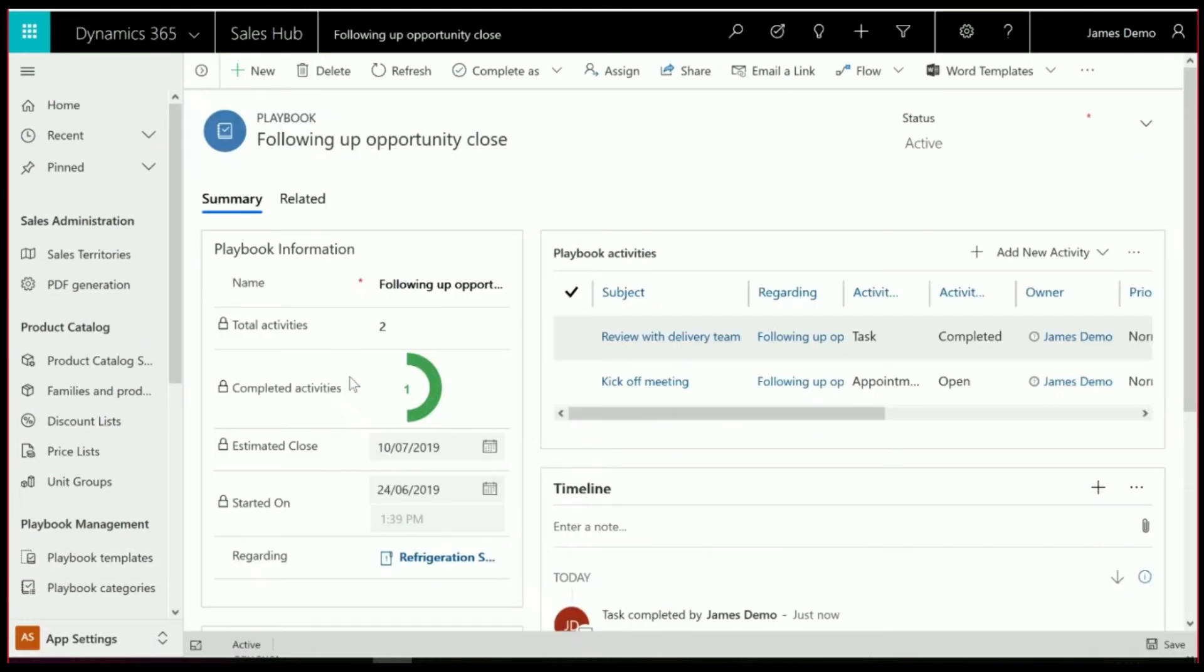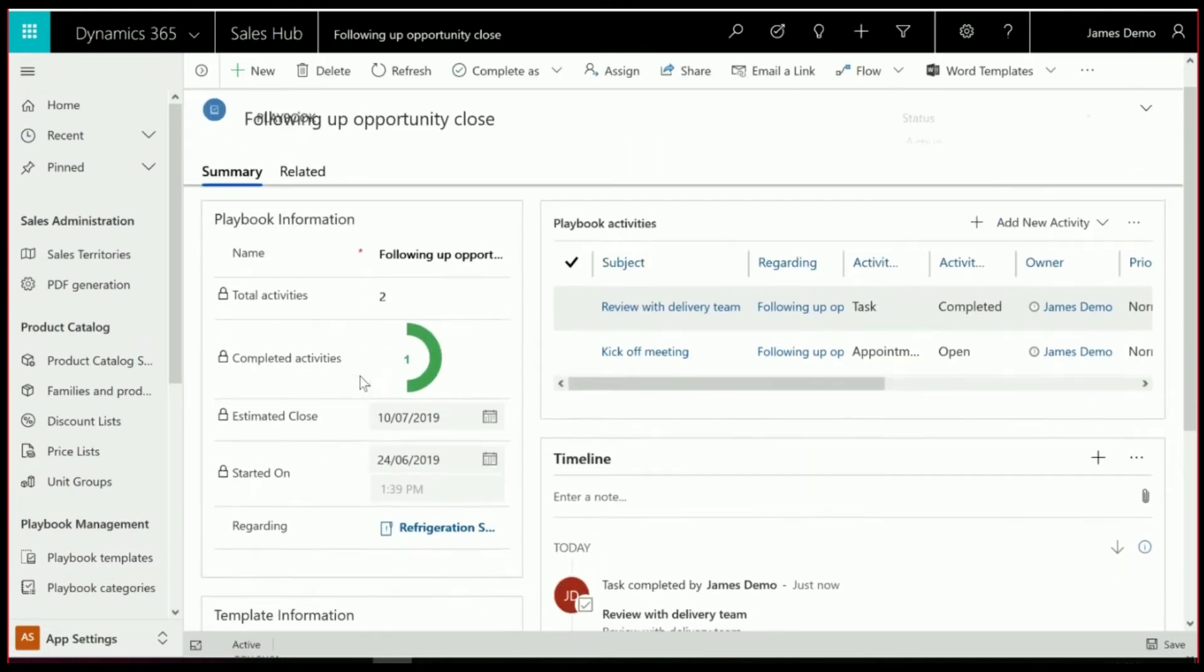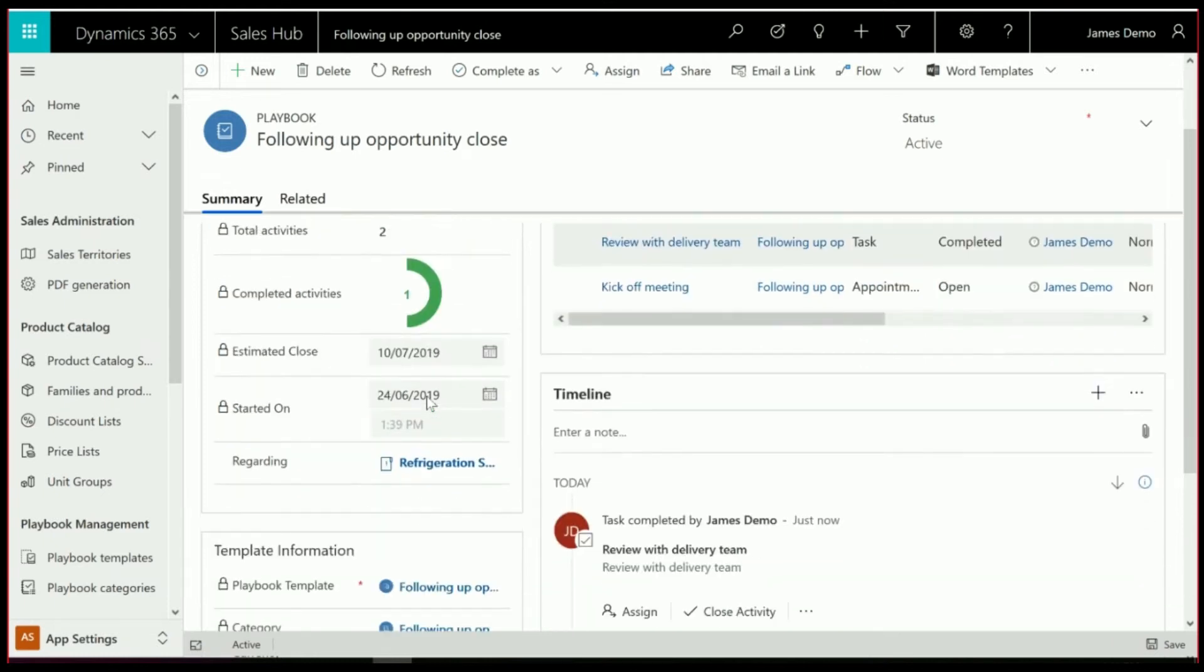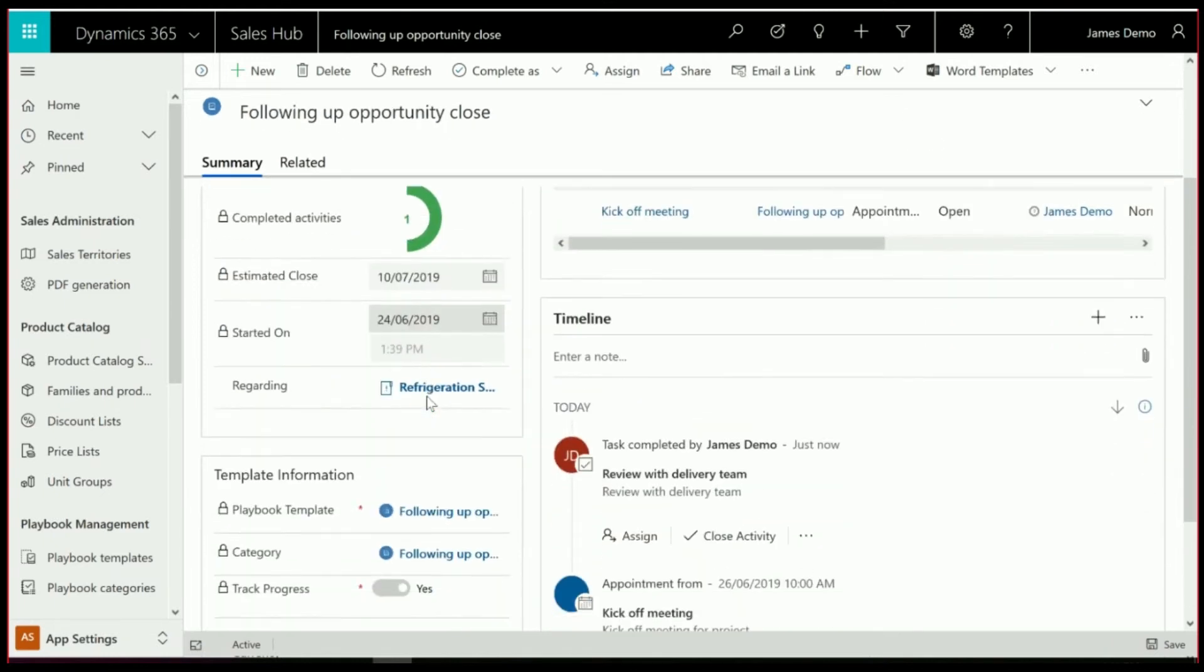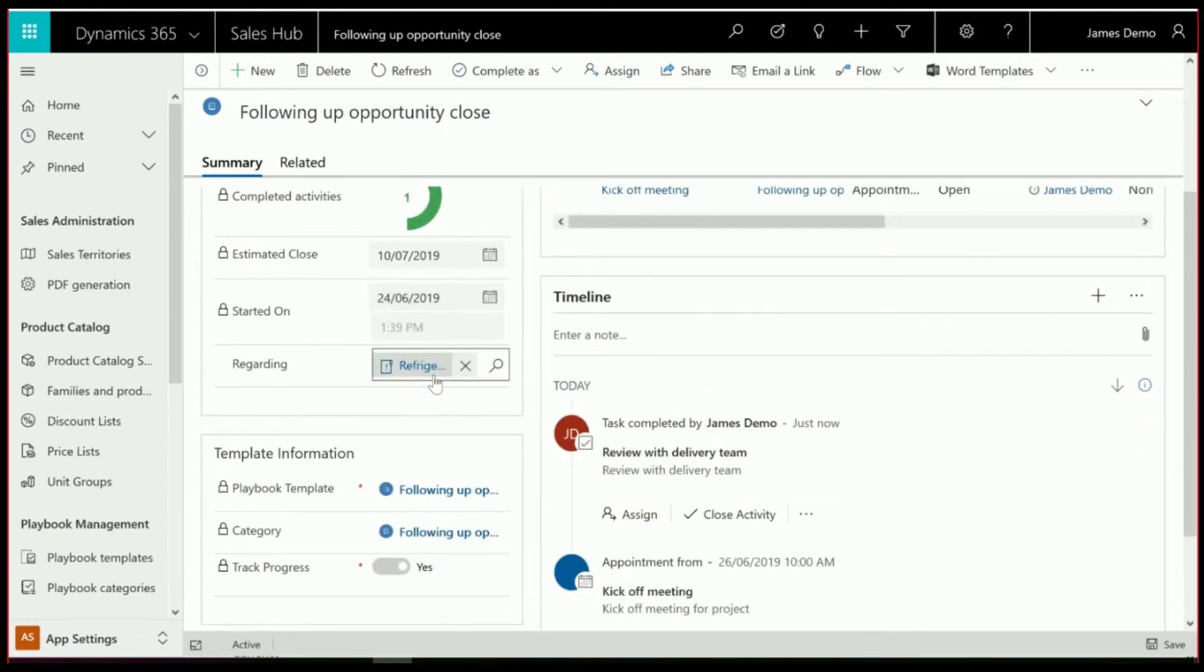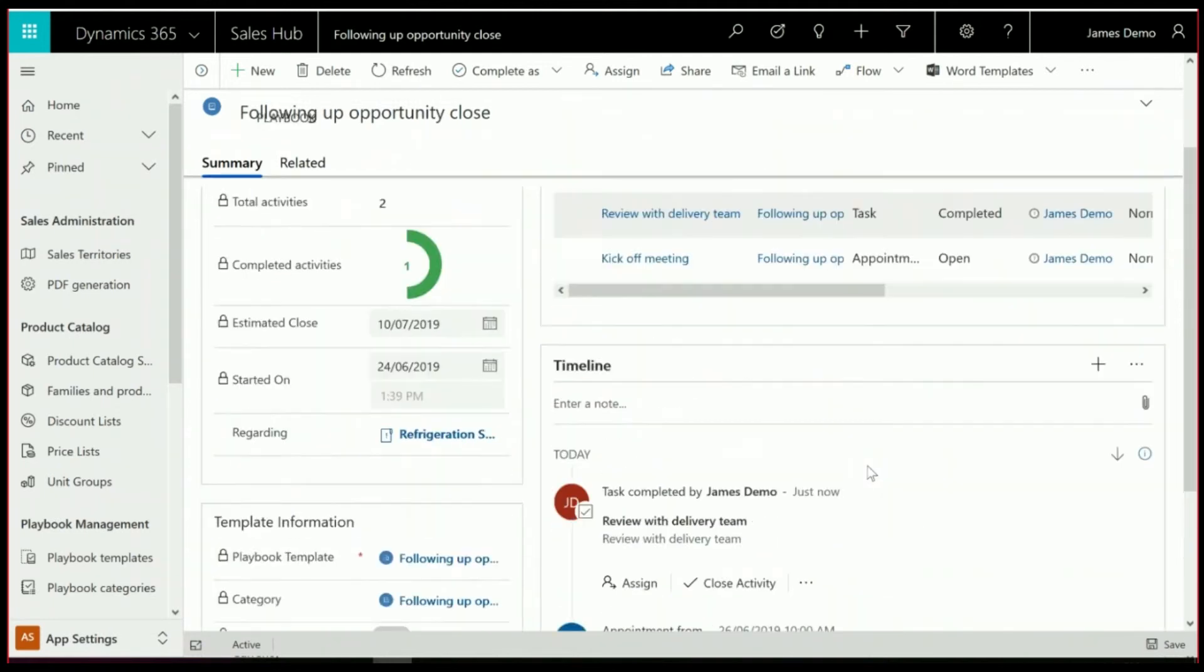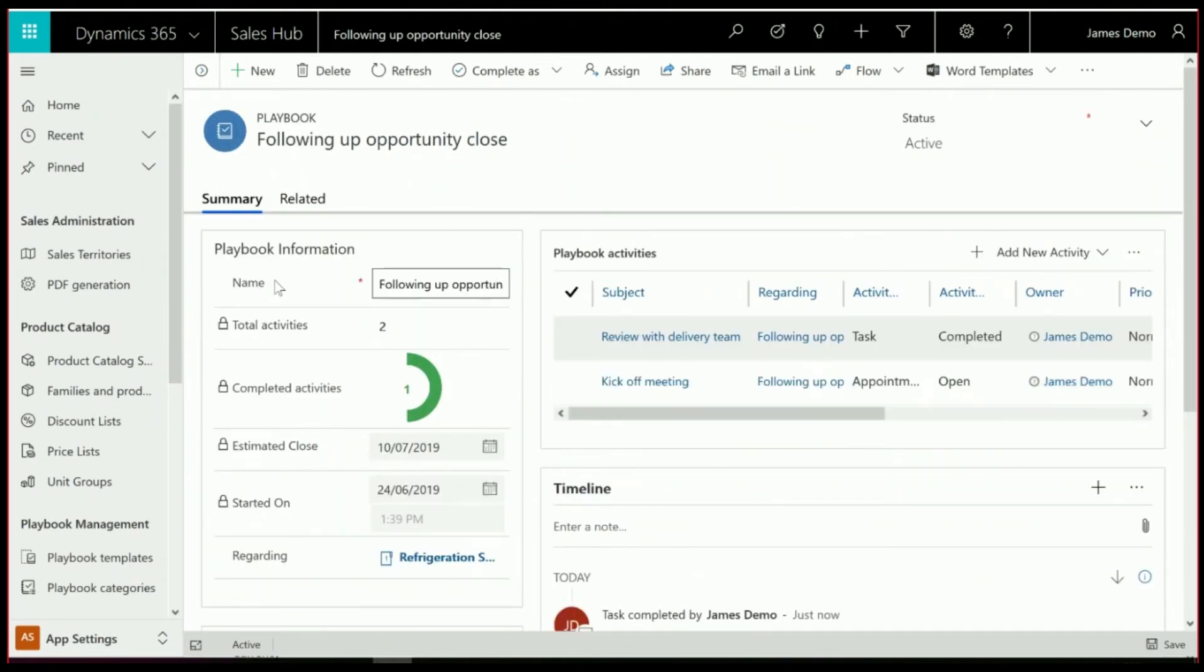And if we go in and click on this particular Playbook, you see in here it gives us some monitoring information. So yes, this is the name of the Playbook. This is how many total tasks there are, how many are completed with some visualization of how much there is to go, which particular opportunity that's being tracked against, and a bit of a timeline around what's going on.